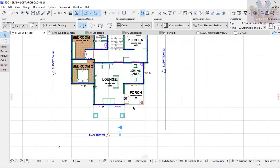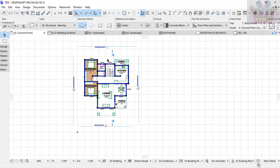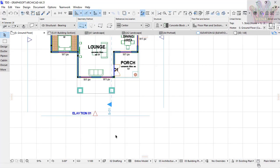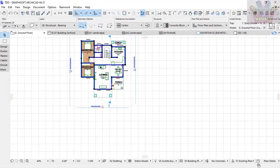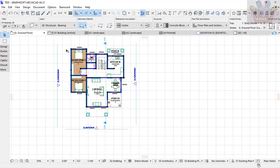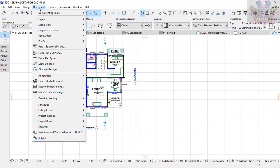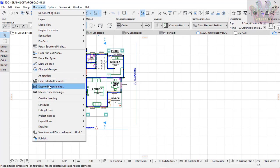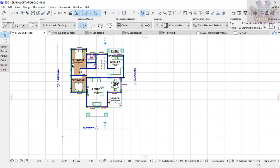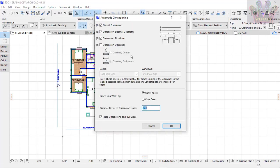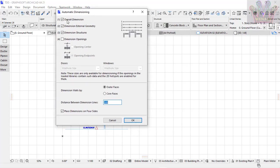After I'm done selecting everything I want—all the walls that I want dimensioned—I go to Document. Then you can see Exterior Dimensioning and Interior Dimensioning. I want to choose Exterior Dimensioning.